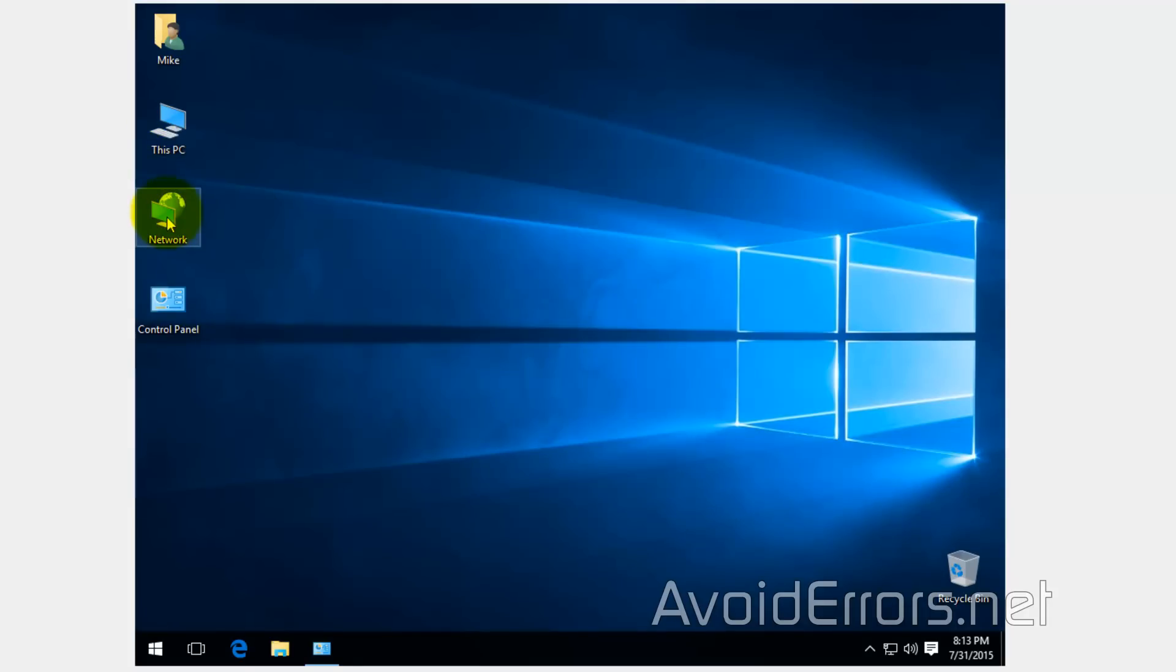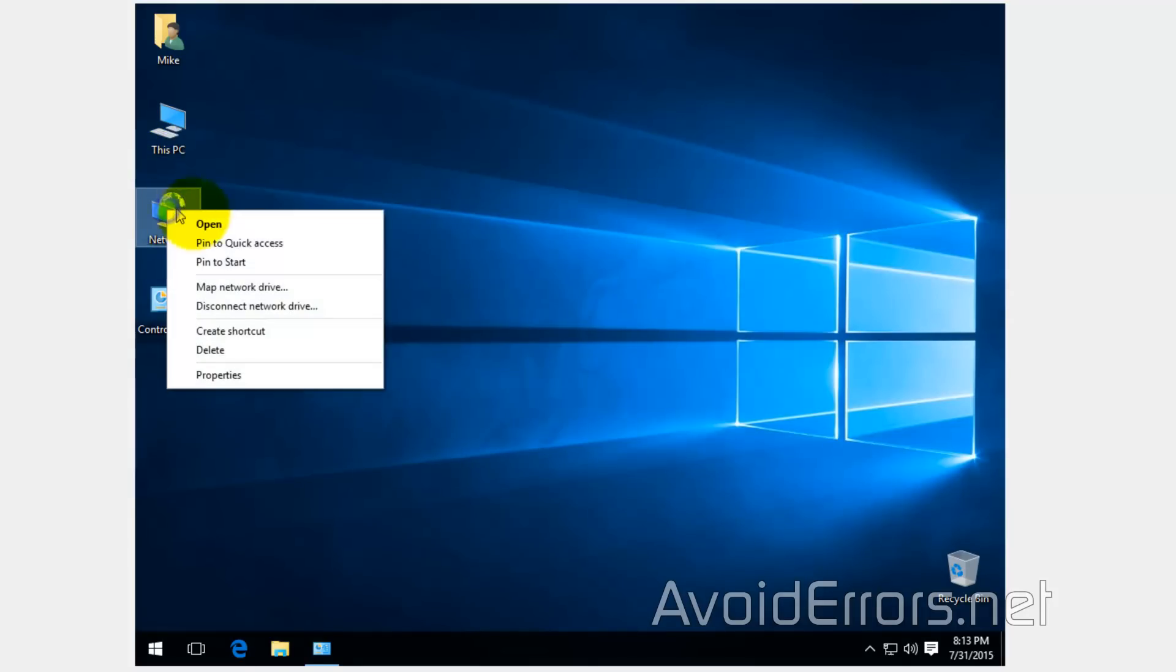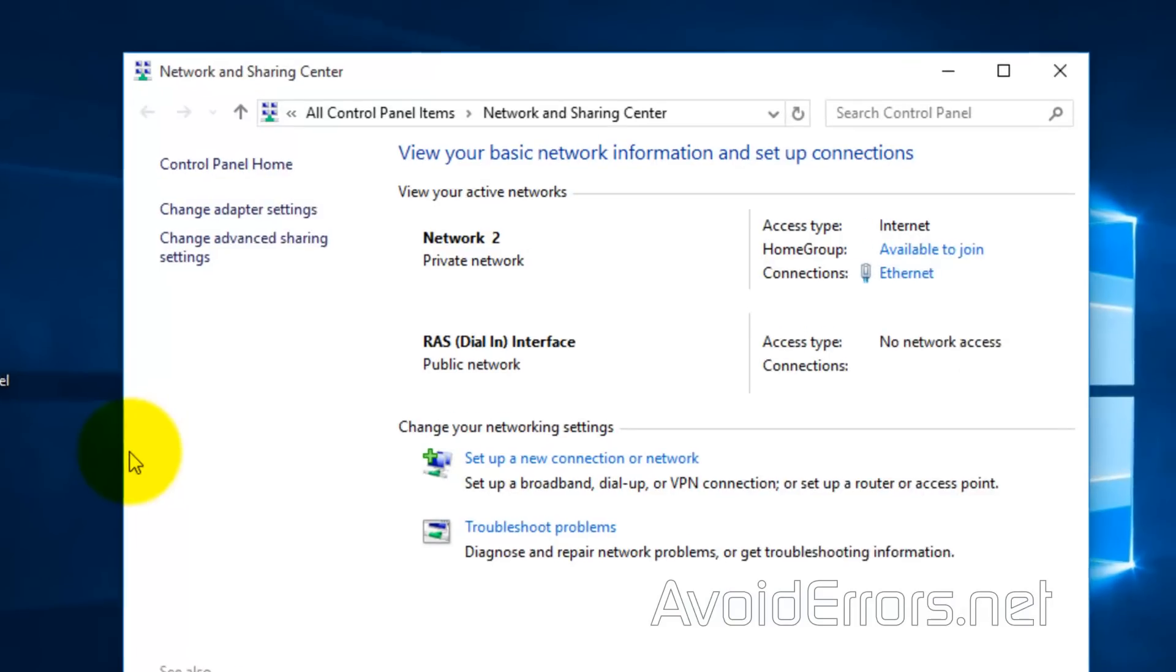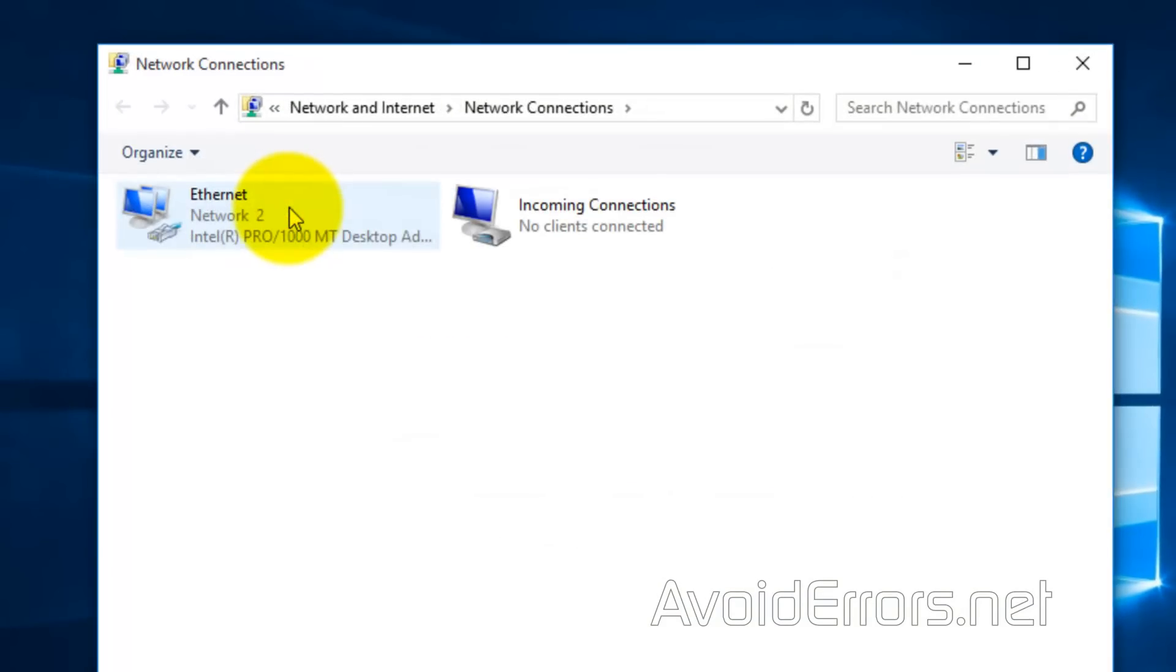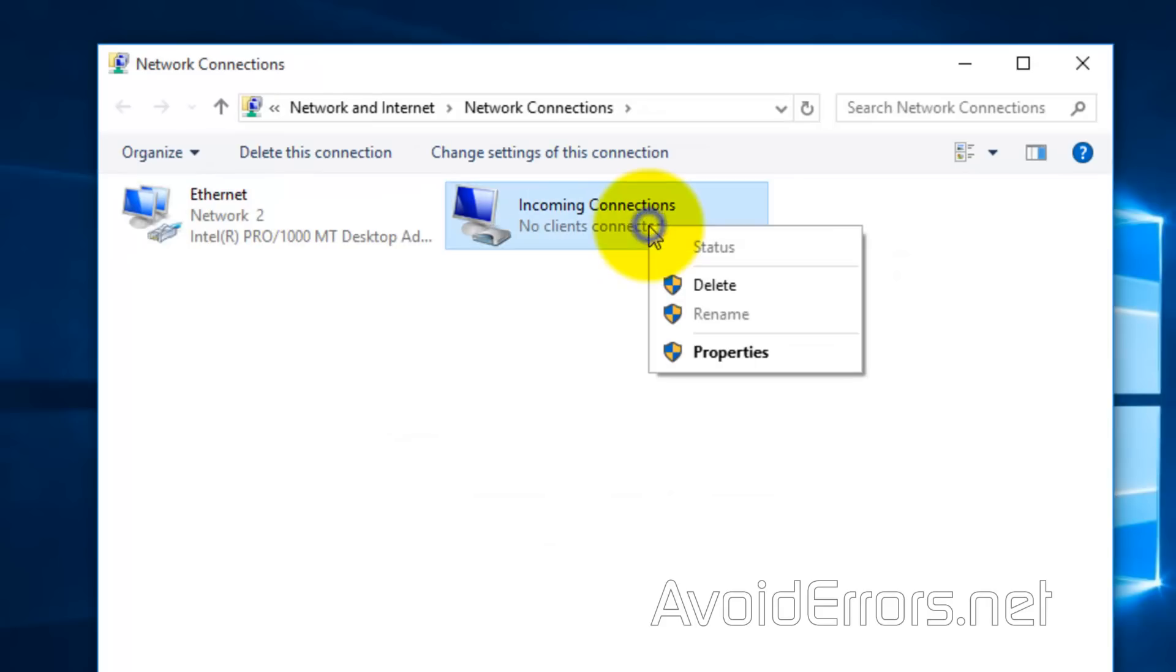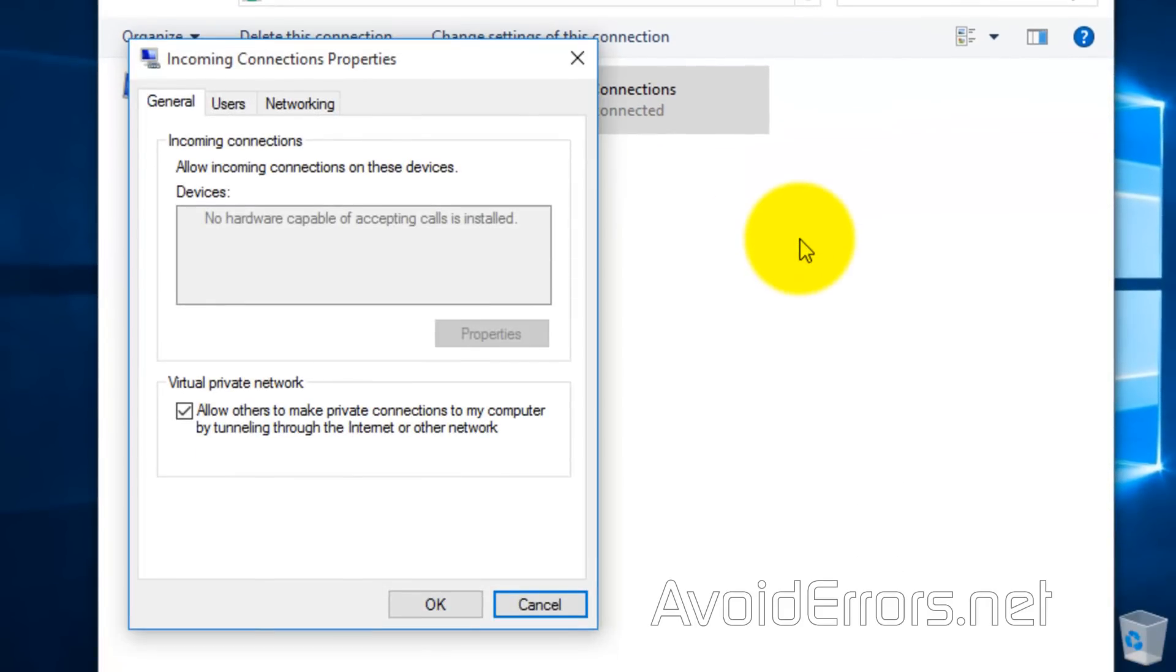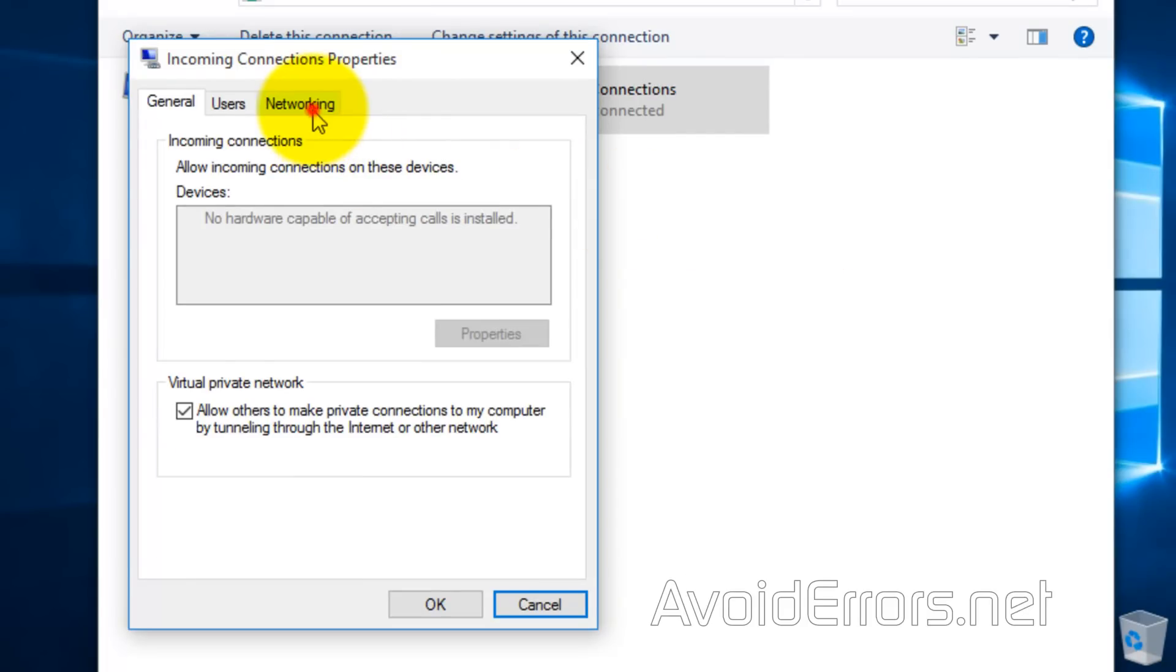Now on the server, right click network properties. And here again, change adapter settings. And right click the incoming connection you created on the server. Properties. Select the networking tab. Make sure internet protocol version is selected and click properties.